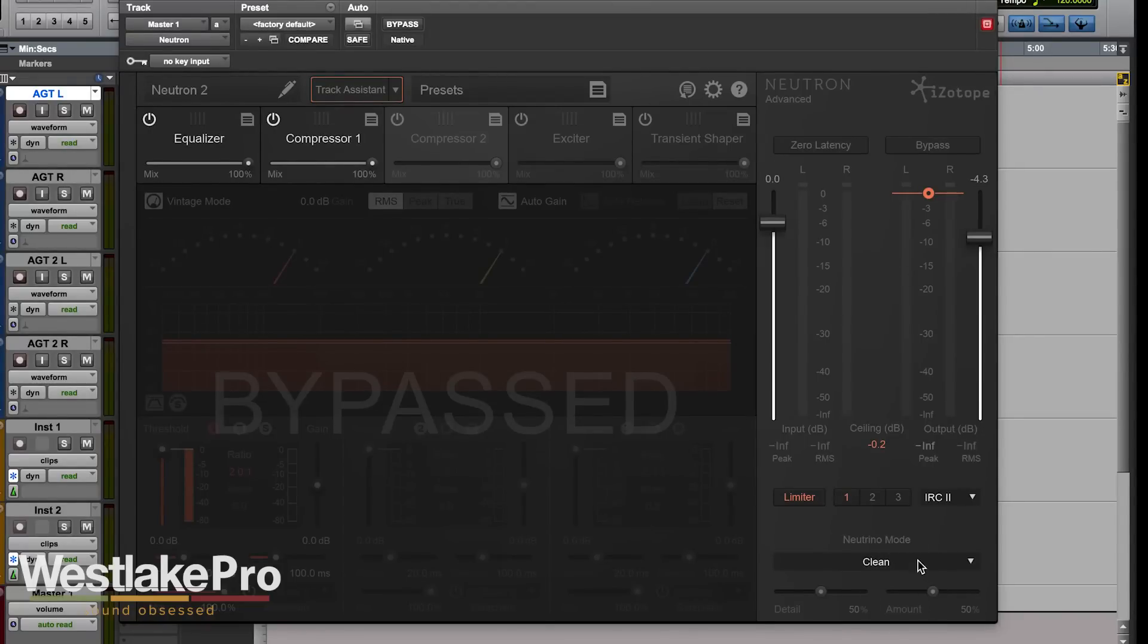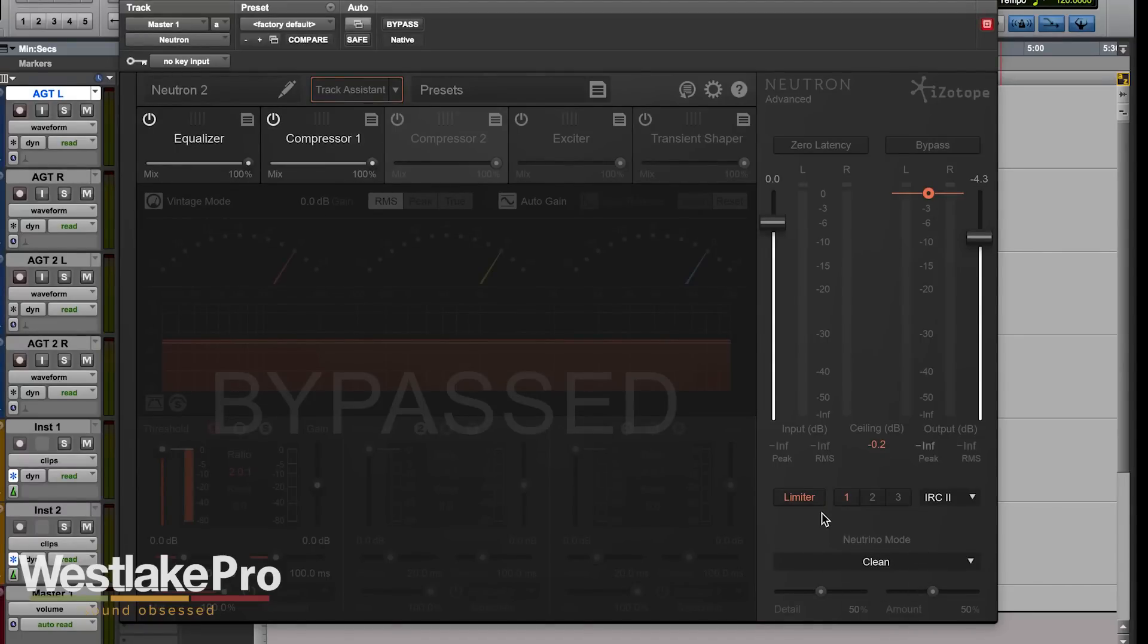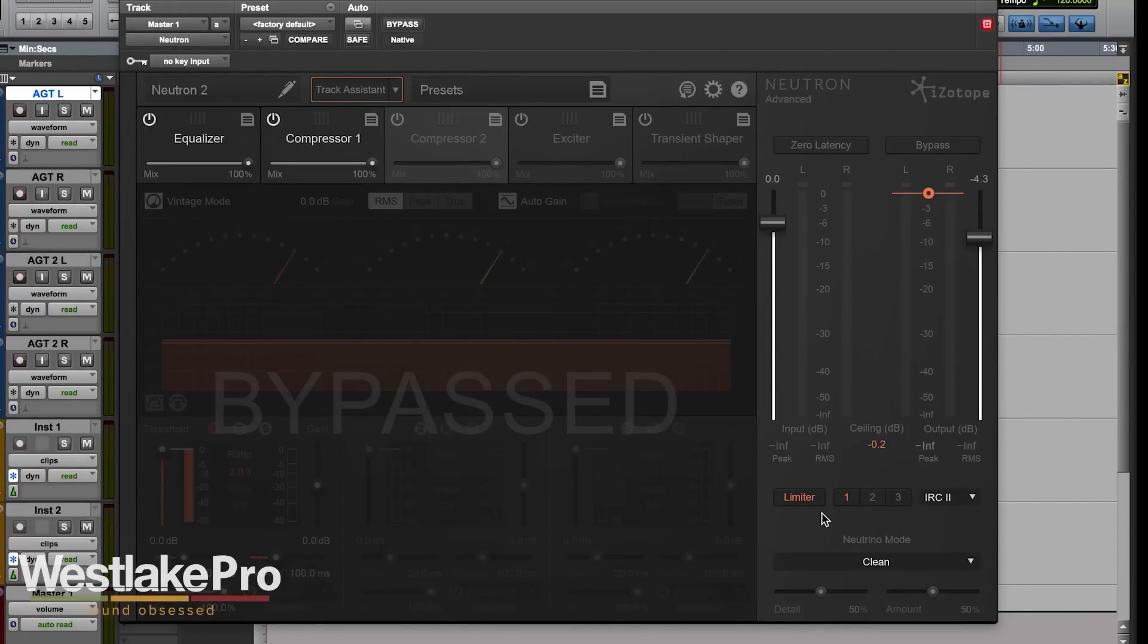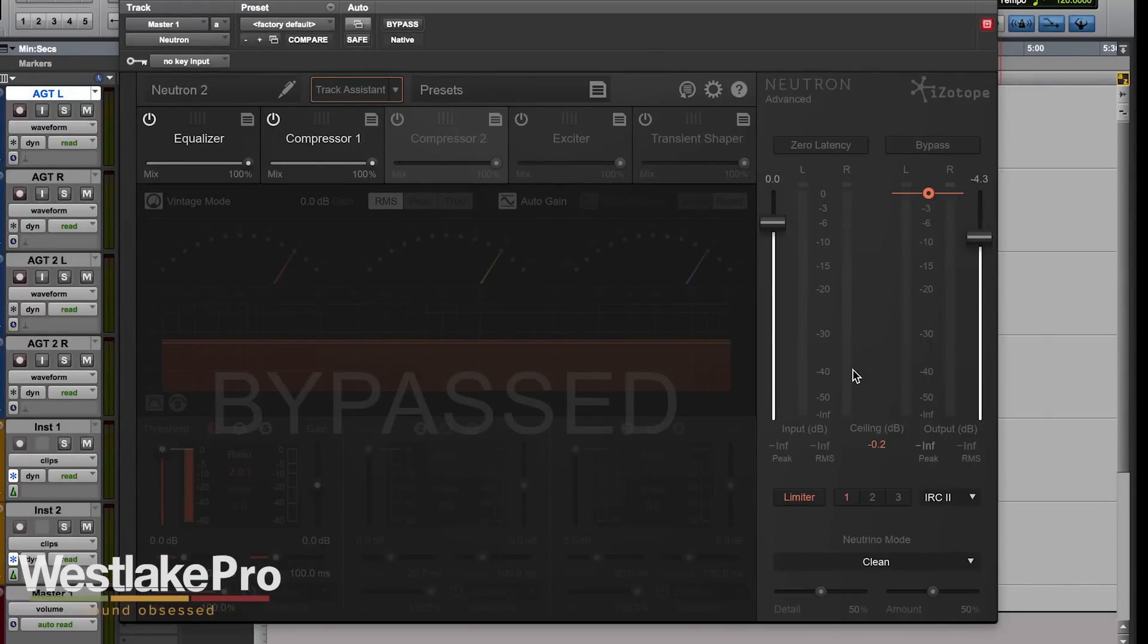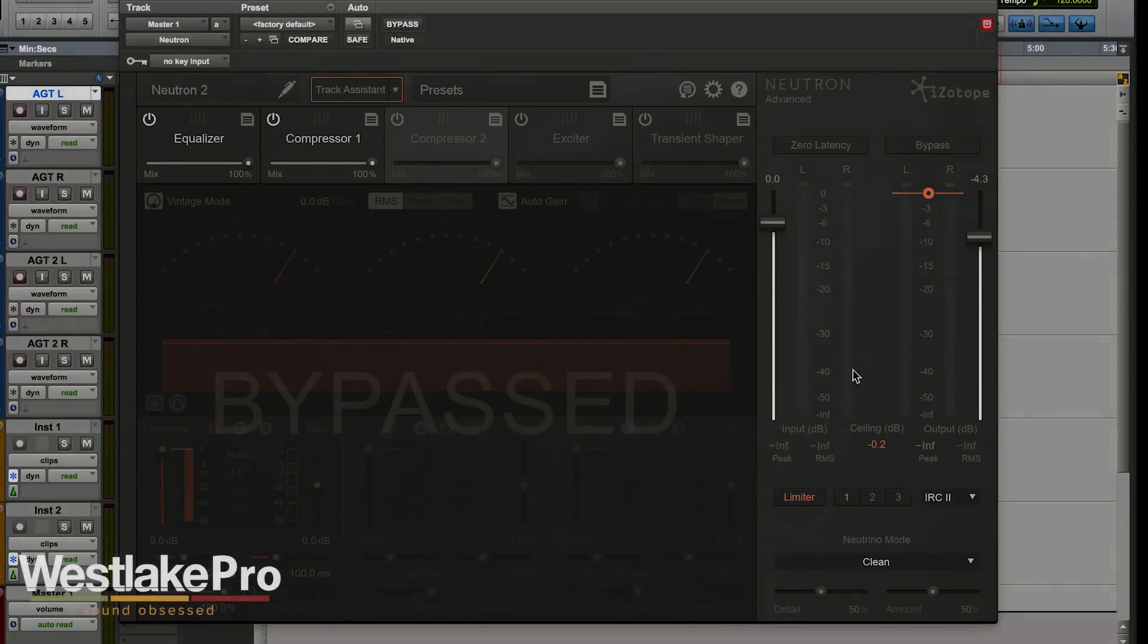Down here we've got neutrino mode. If you want to learn more about the ins and outs of neutrino mode, be sure to check out our videos both on neutrino but also on the neutrino mode within Neutron. So that is the master section in Neutron. Thanks for watching, be sure to subscribe to the channel for more videos like this.